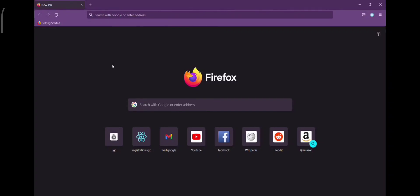When you are registering on the UGC website, you have to use a laptop or desktop computer because we can't do it from a mobile phone. Then you have to open a web browser and type this link in the search bar.